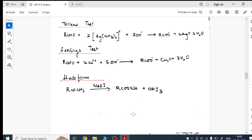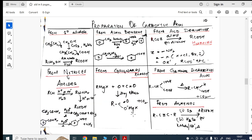Preparations are over, physical properties and structure are over, and chemical properties — nucleophilic addition, reduction, oxidation, condensation — are all over. Now for carboxylic acids: seven reactions for preparations. These cover maximum conversion questions — for example, converting alcohol to carboxylic acid, or converting toluene to benzoic acid. Practice all seven reactions.